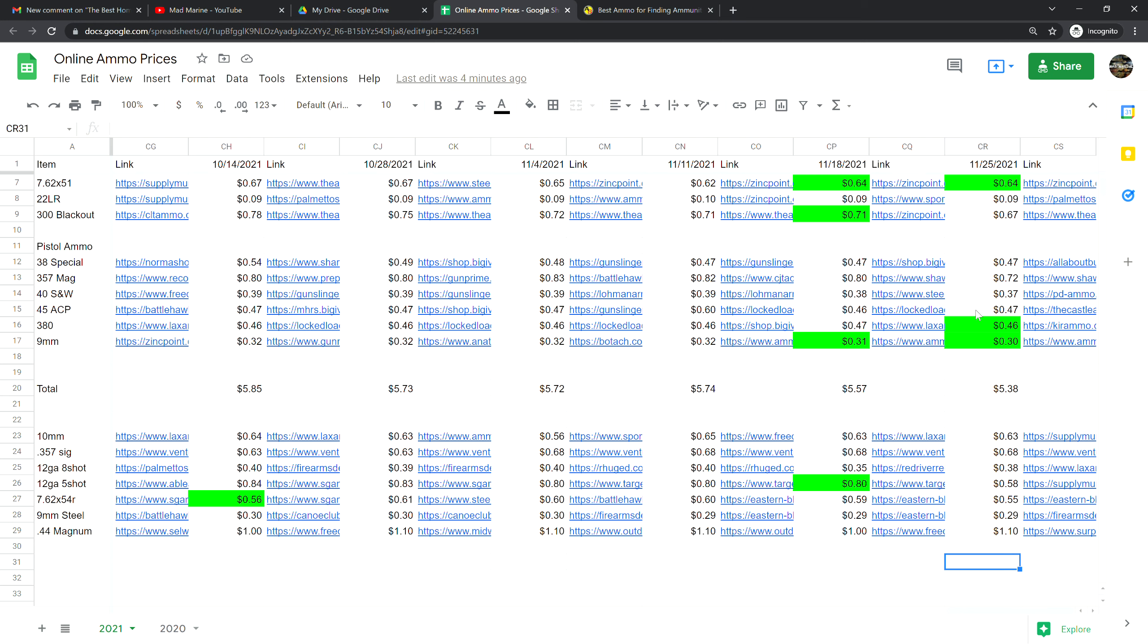.380 is at 46 cents a shot, that is down one cent from last week, however it is offered with free shipping. If you see anywhere on here that has a green marking on it, that just means it's free shipping with that particular link and the spreadsheet will be in the description. Nine millimeter is at 30 cents a shot, that is down one cent from last week and it is also offered with free shipping. Our total for this week is $5.38 a shot.